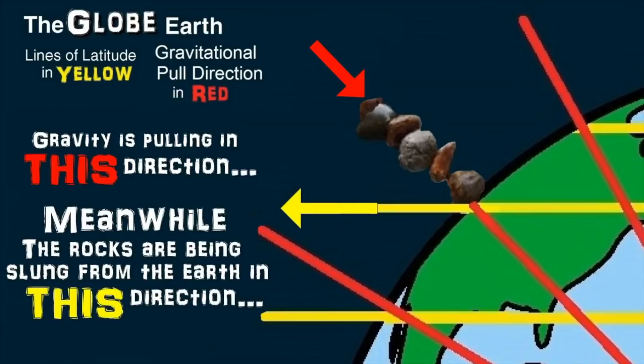However, that's only at the equator. What happens in places that aren't at the equator? The flat earthers claim that areas north and south of the equator, the centrifugal force is acting in a different direction than gravity, since it pulls objects towards the axis, while gravity pulls objects towards the center of the earth. Okay, so this is where it gets interesting.